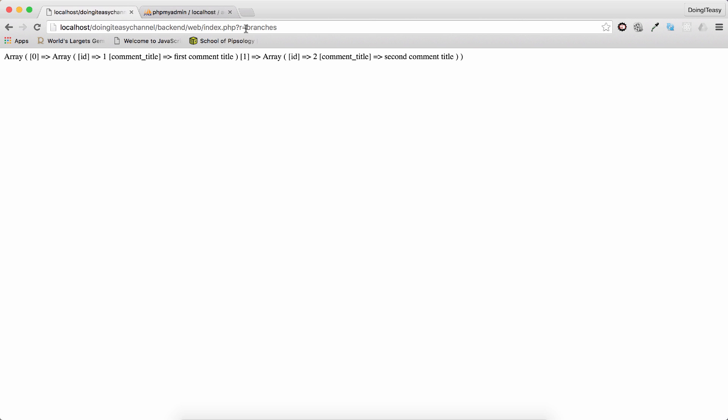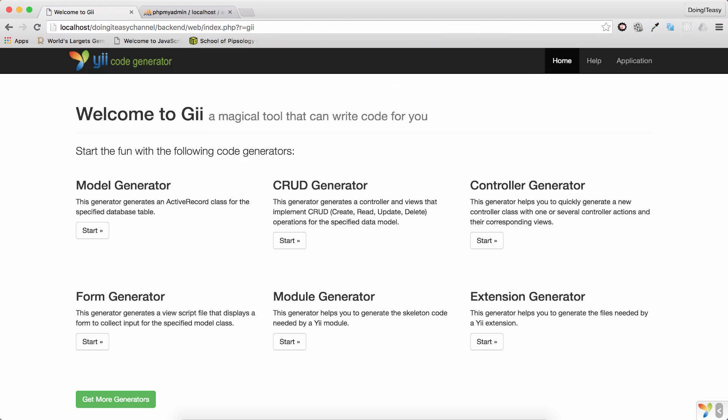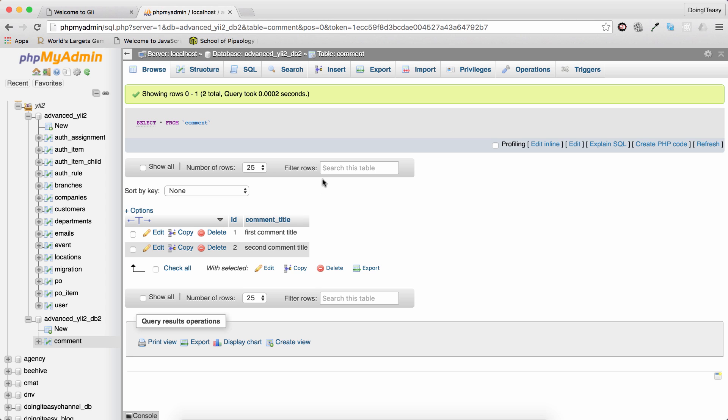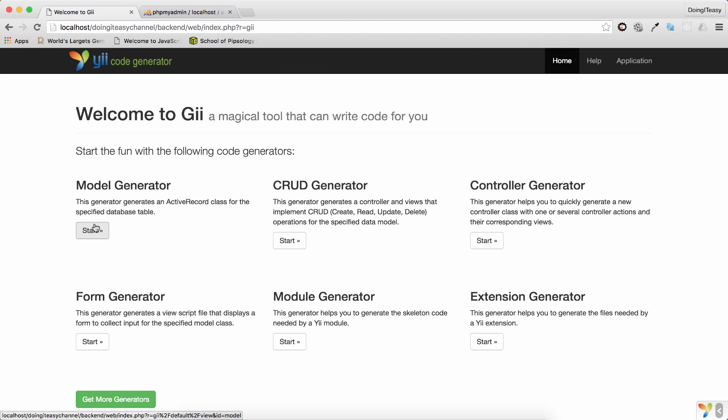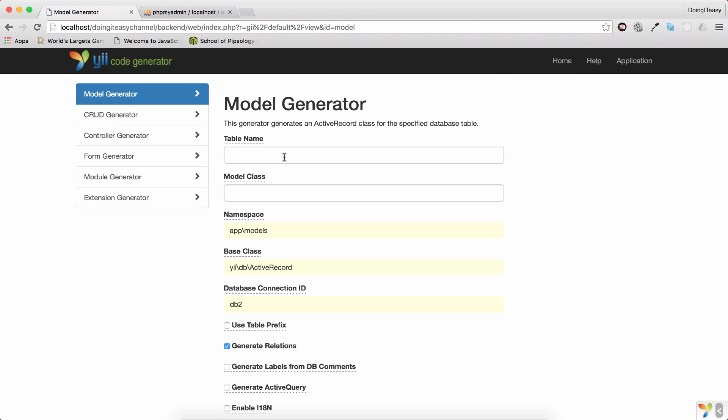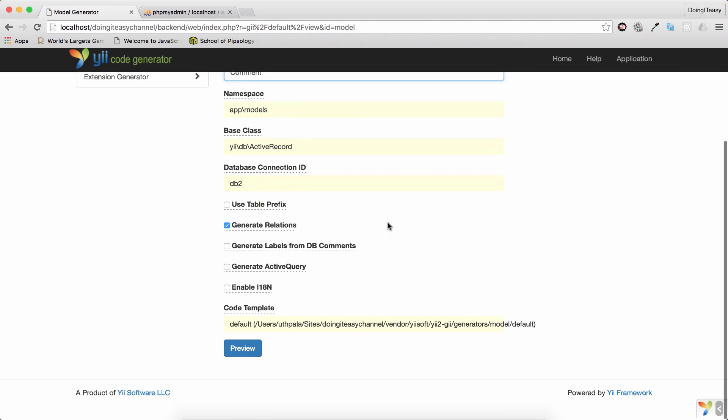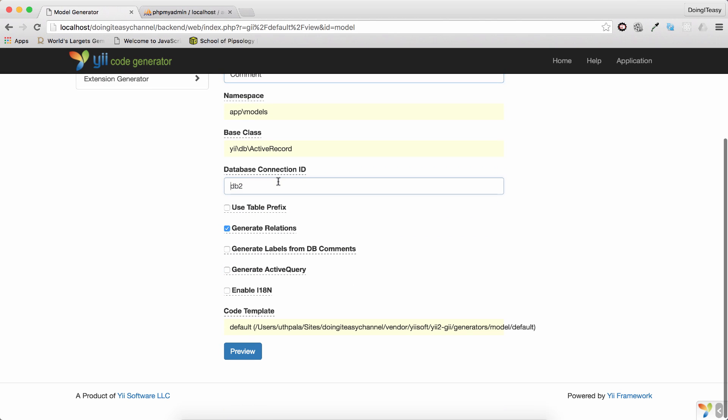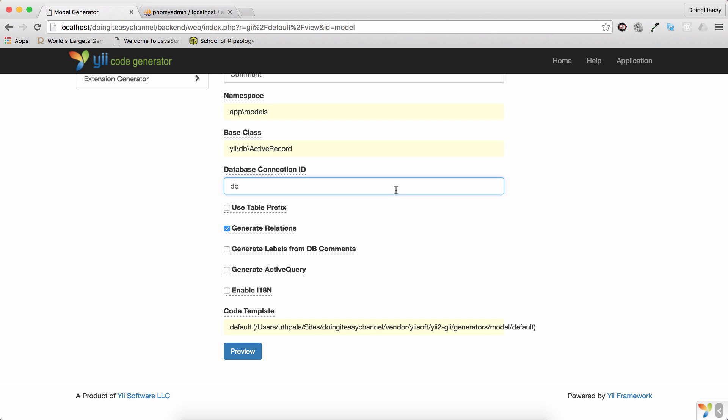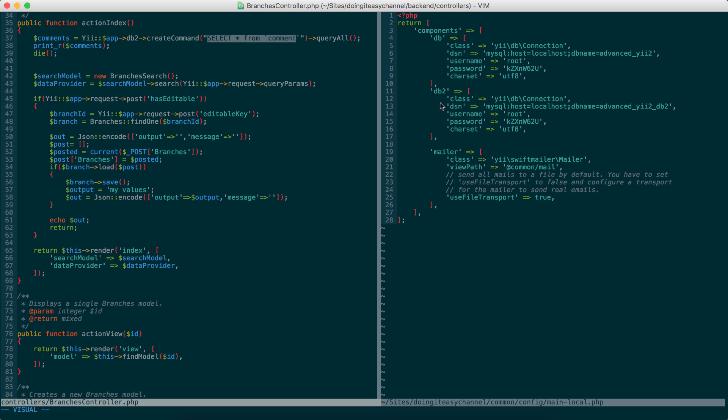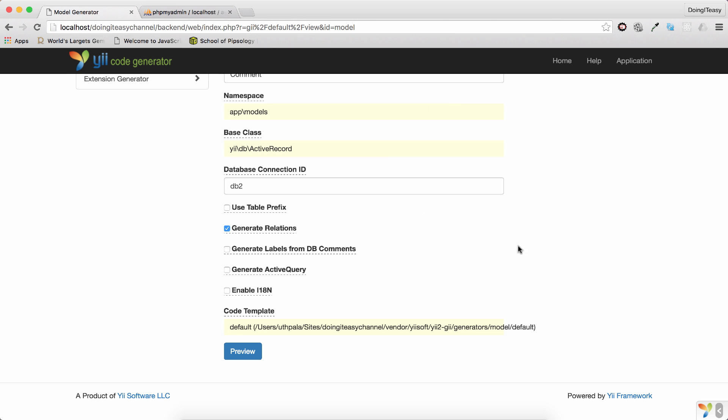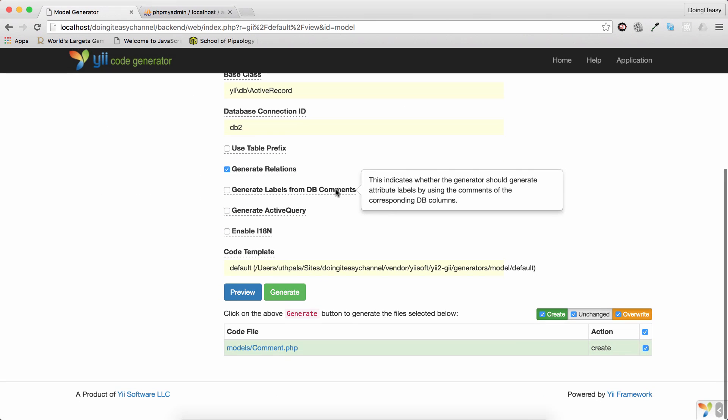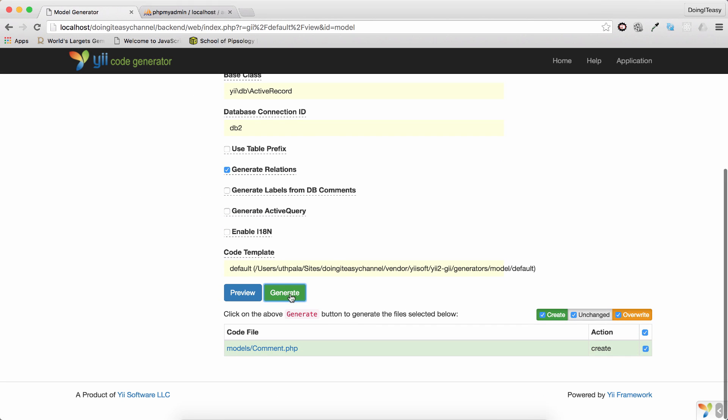Of course, we can create models that insert data to this database. So, all you have to do is go to model generator, type the name of the table. And of course, here you have to select the connection ID. It might be DB for you guys. Change that to DB2 if you name this DB2. Okay, and just preview and generate.